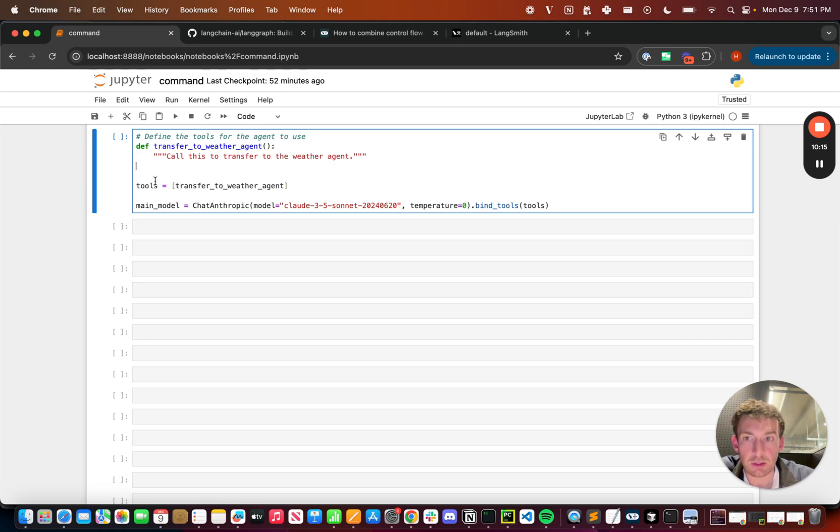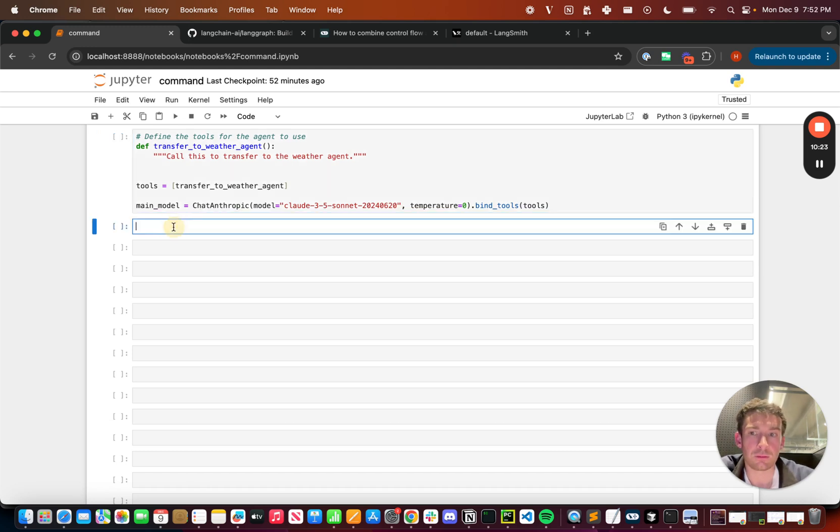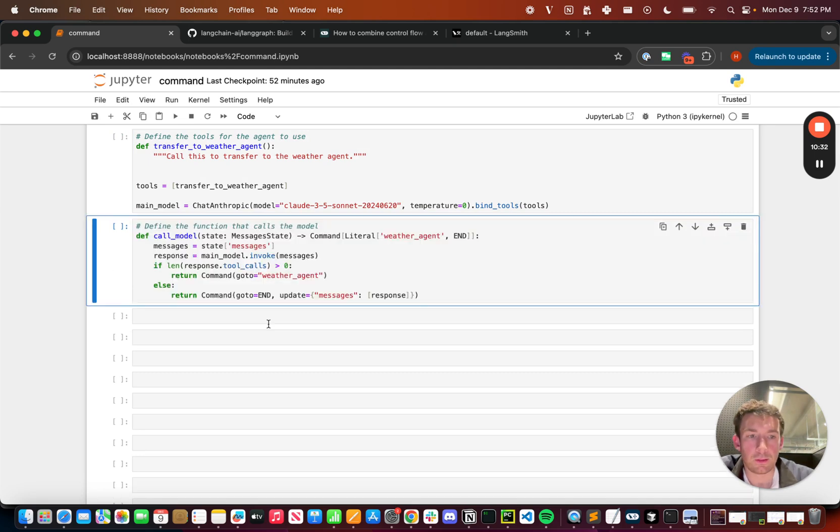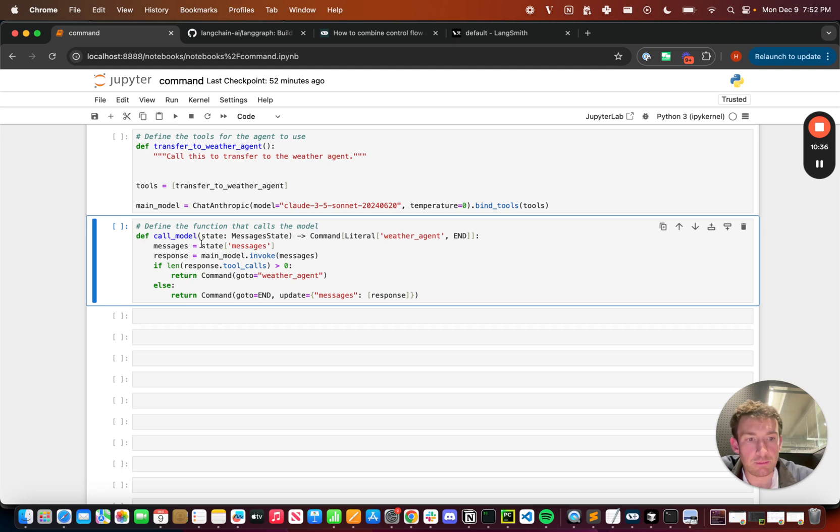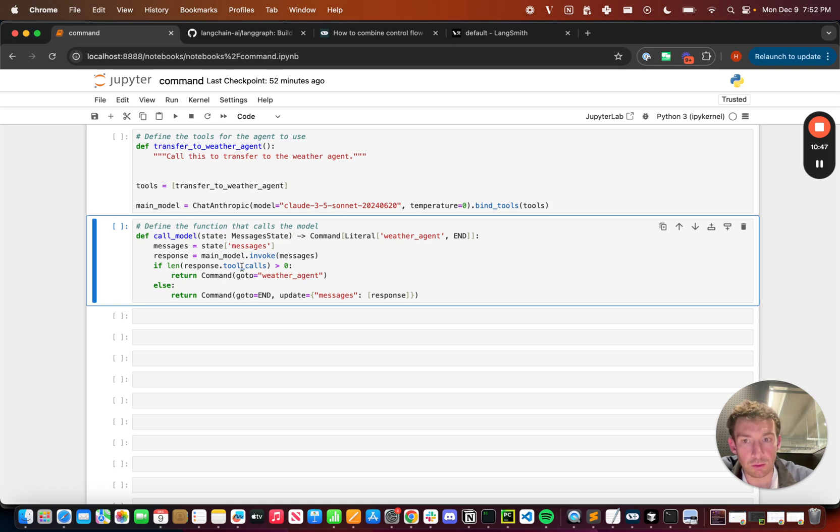You'll notice that we still bind these tools to this model, the ChatAnthropic model, but that's just so the model can call the tool. We're not actually going to execute it though. How are we going to do that? Let's take a look. We're going to define the call_model node in this way. We're going to take in the messages. We're going to pass it to the model. If there are any tool calls that are made, and again, the only tool that we're binding is this transfer_to_weather_agent. So if there are any tool calls that are made, we're going to go to the weather agent node. Otherwise, we're going to go to end.